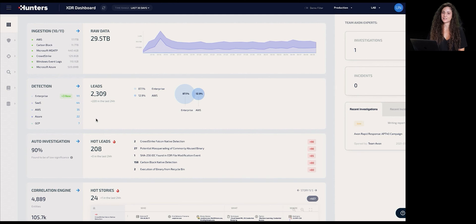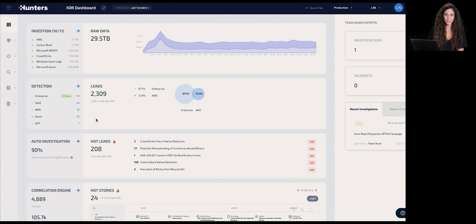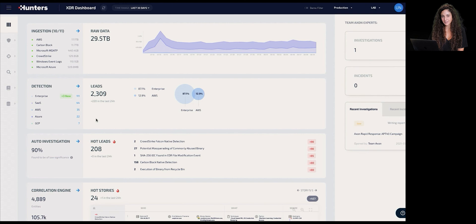To wrap it up, Hunters allows modern security operations centers to replace their SIEM with OpenXDR by leveraging data usability — ingesting any kind of data sources and breaking data silos — by gaining incident clarity through out-of-the-box detection, auto investigation, scoring, and machine learning correlation capabilities, and by leveraging the business impact of freeing analysts from manual work so they can focus on what matters. All of that allows organizations across the world to replace their legacy SIEM with Hunter's OpenXDR.